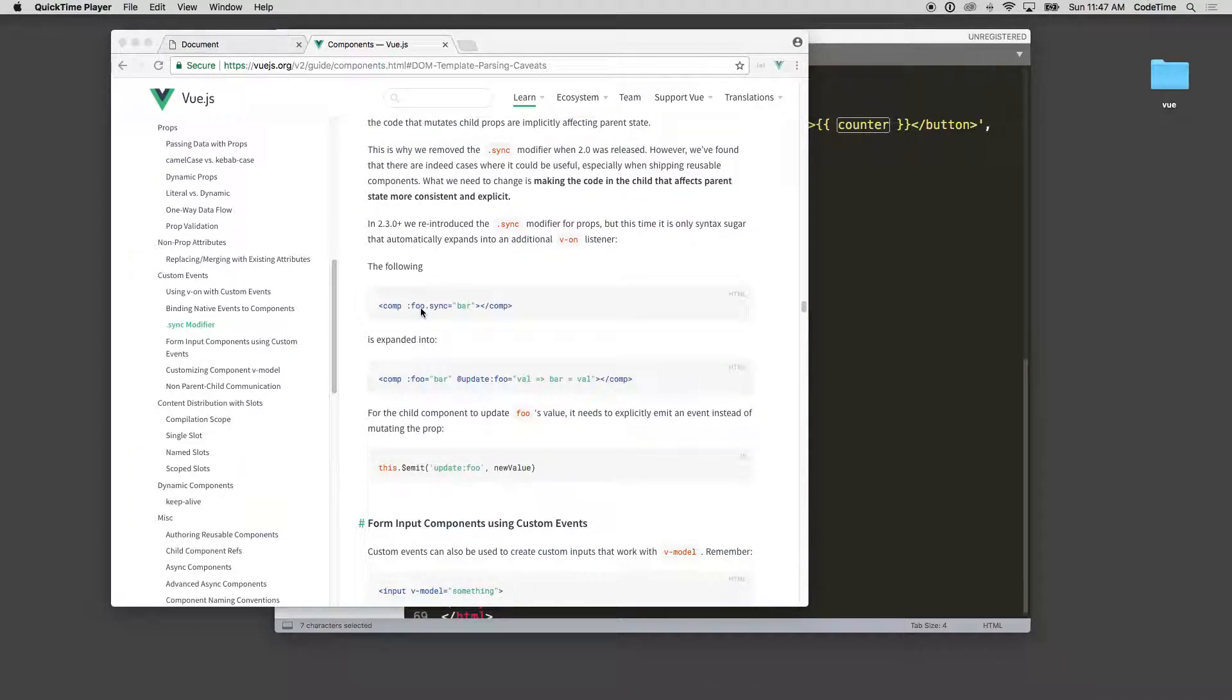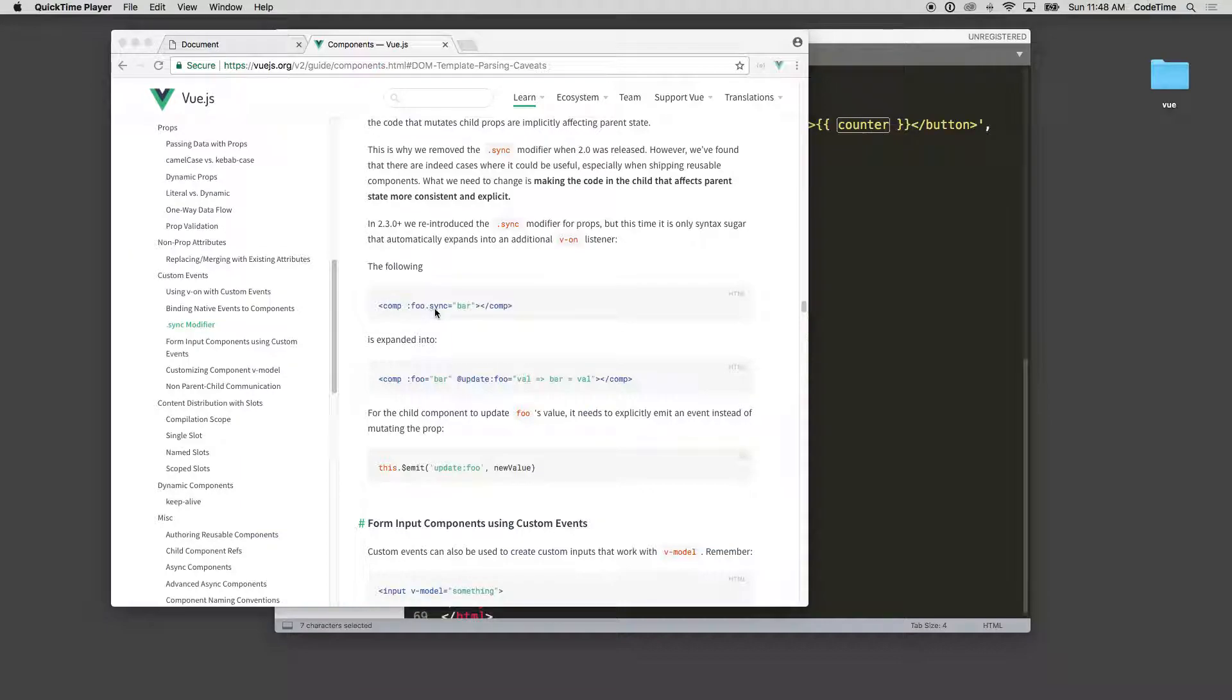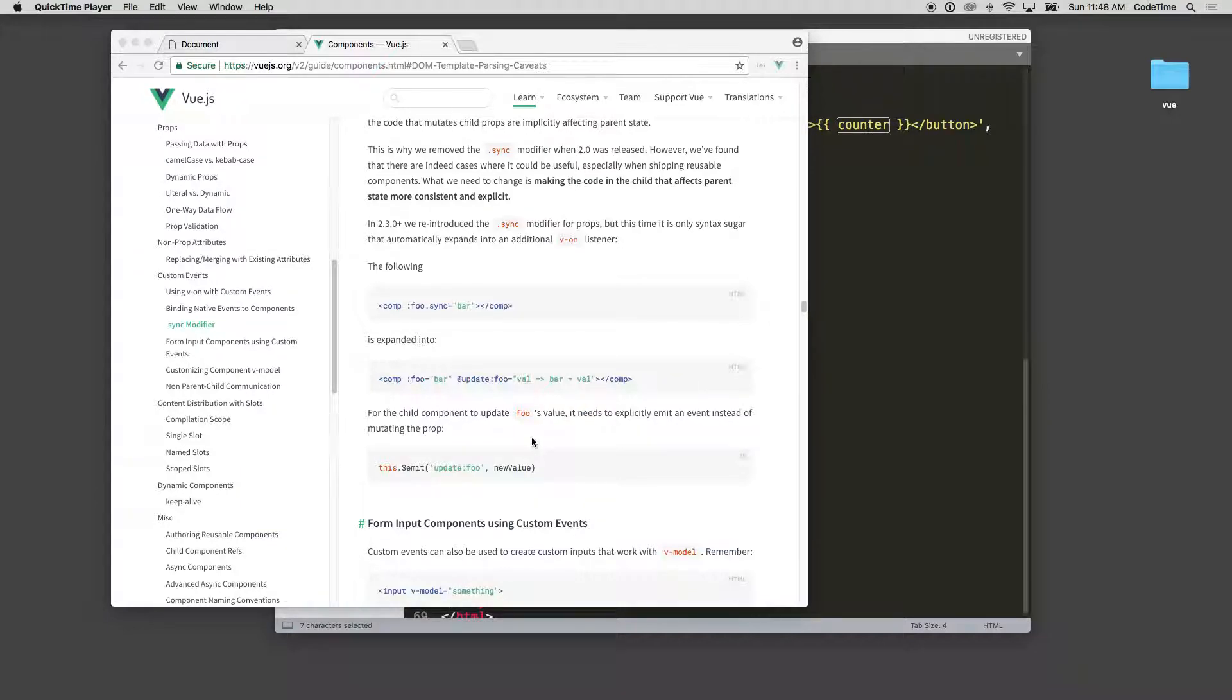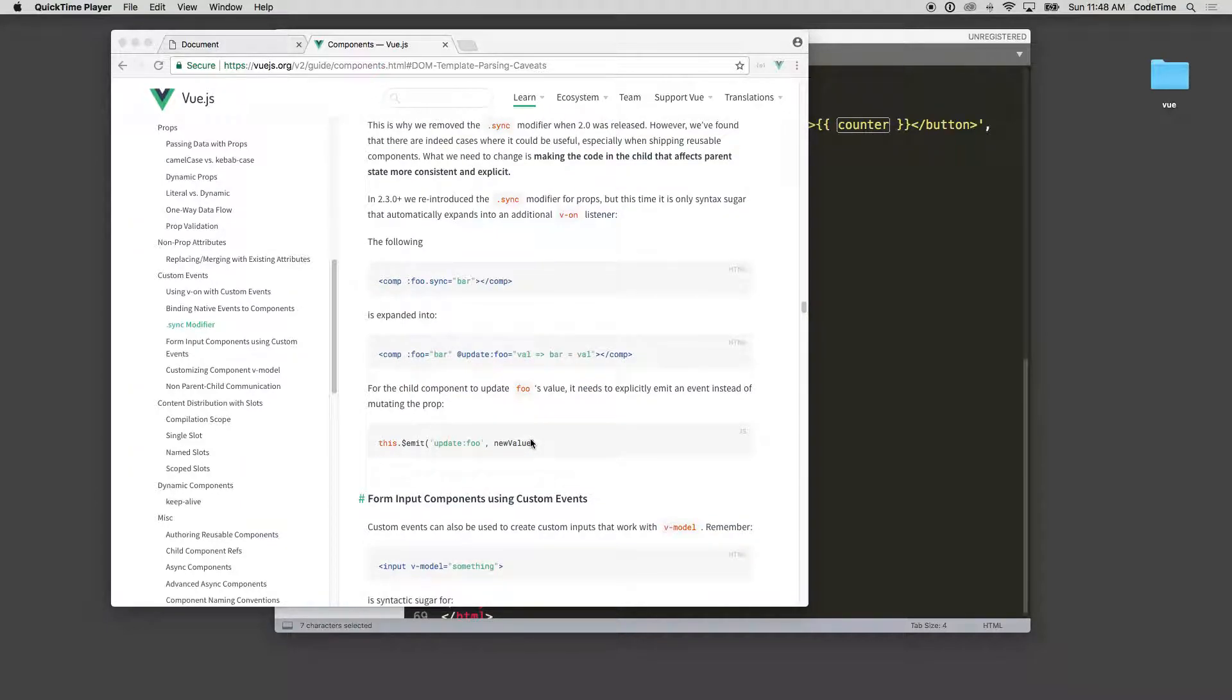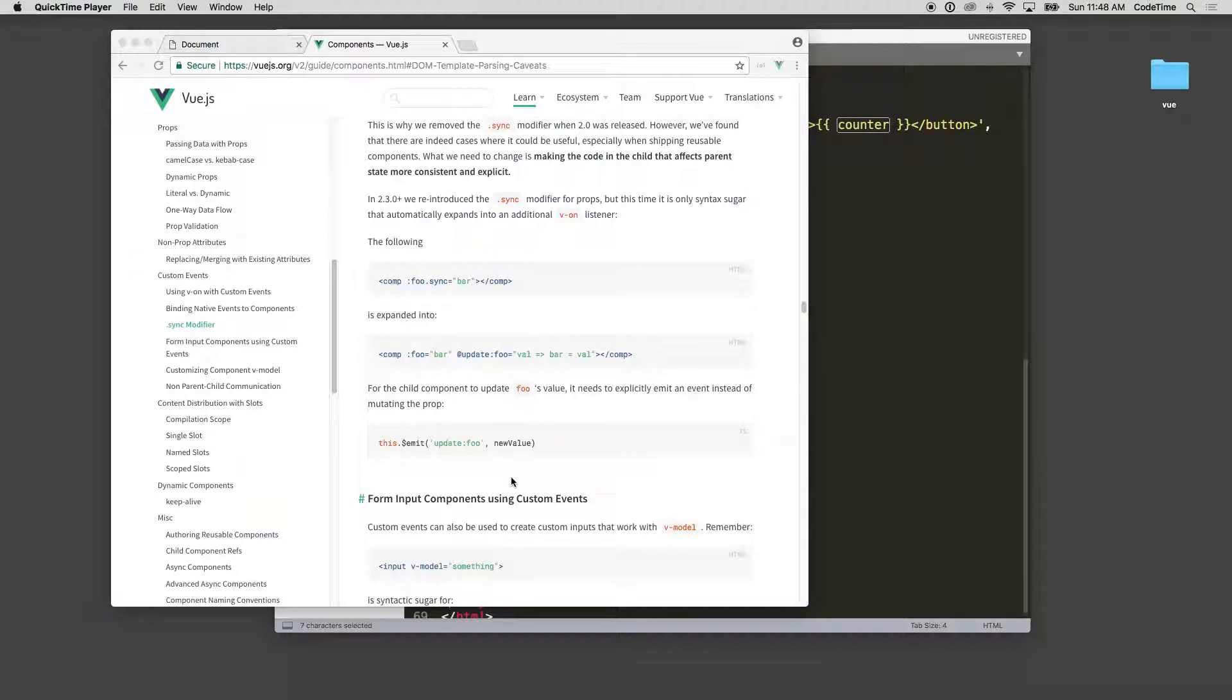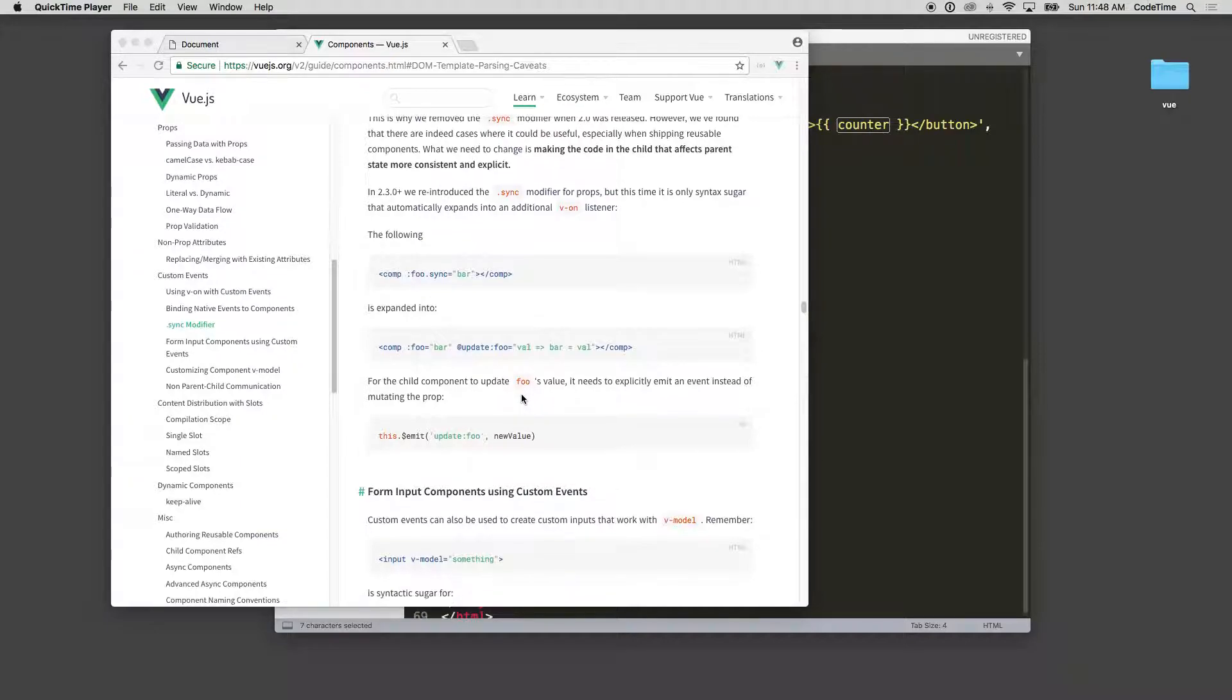Colon foo .sync, so this would be on food or foo.value .sync equals bar, which is a little bit complex syntax. I actually think it's expanded into colon foo equals bar at update colon foo value bar value. And then inside you would specify this $emit update foo with the new value and it would get that value.